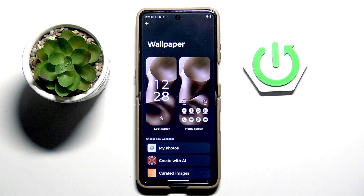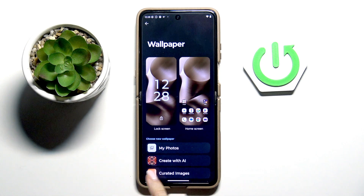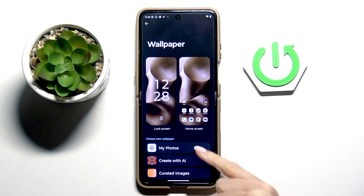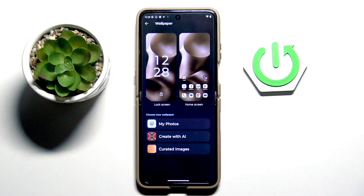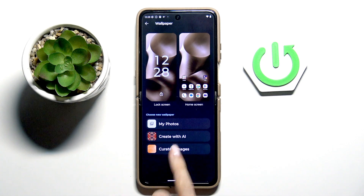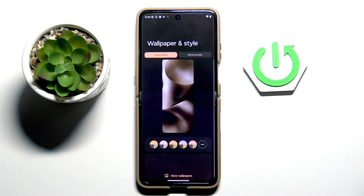Now choose the album from which you want to select your wallpaper. You can go with your own photos, you can create a new wallpaper with AI, or you can go with some curated images — whatever you prefer.